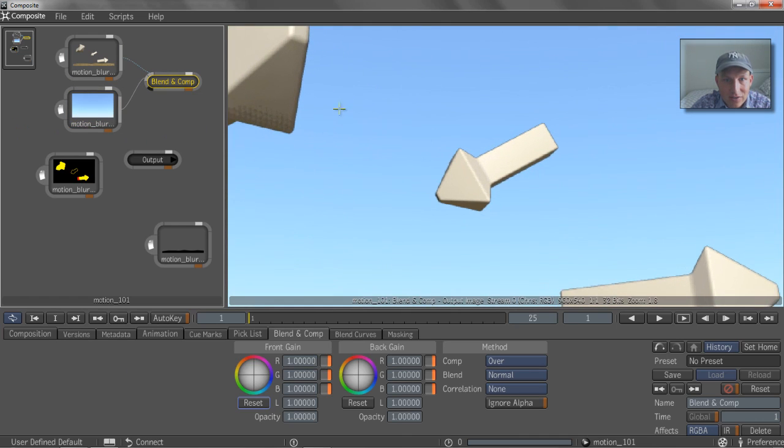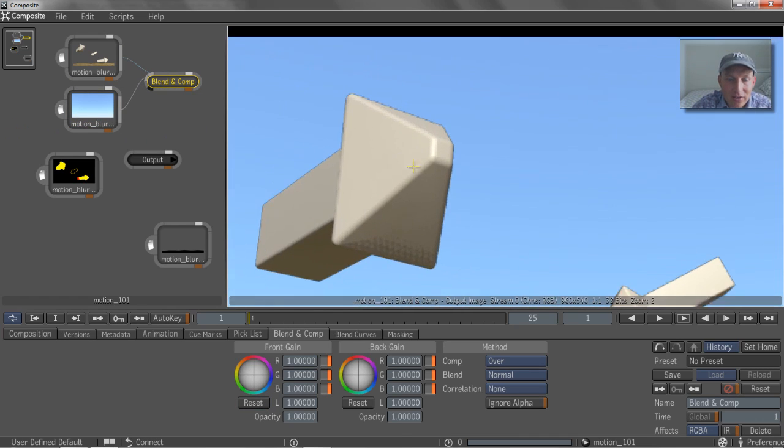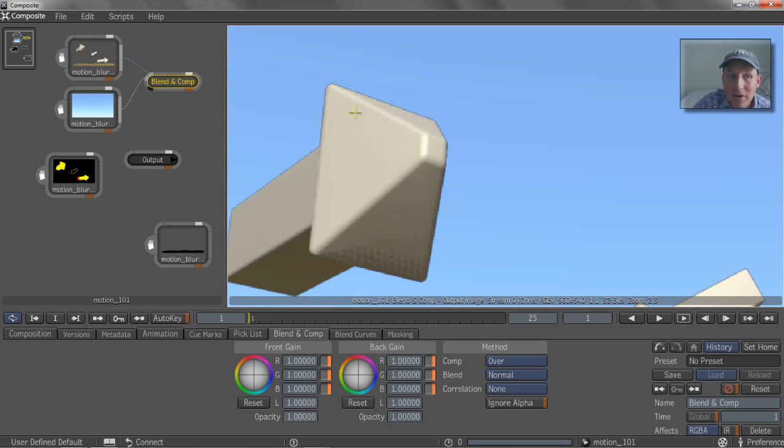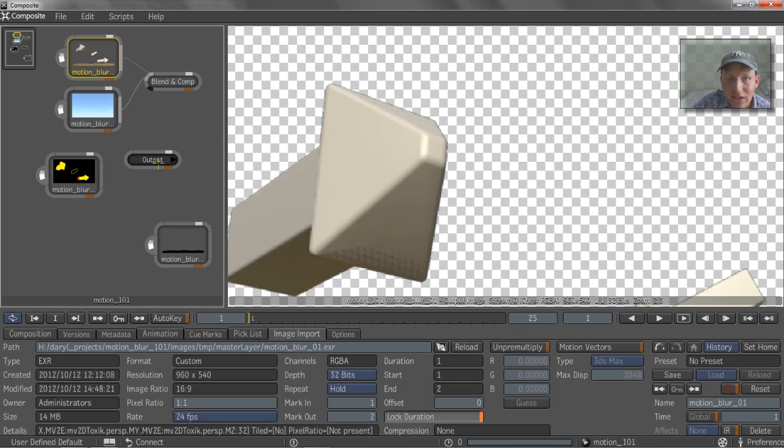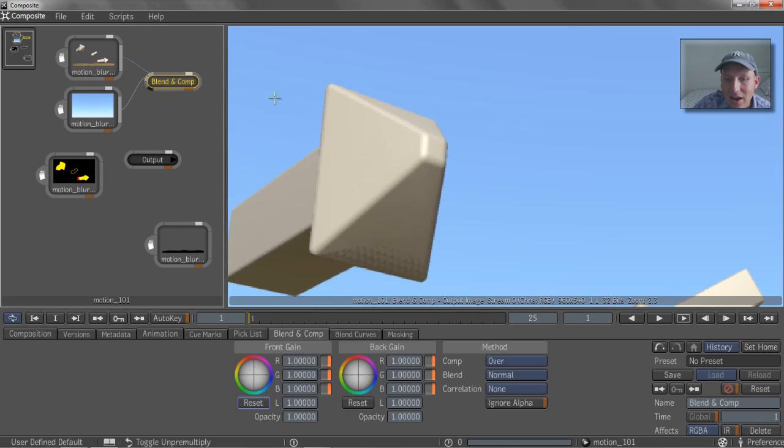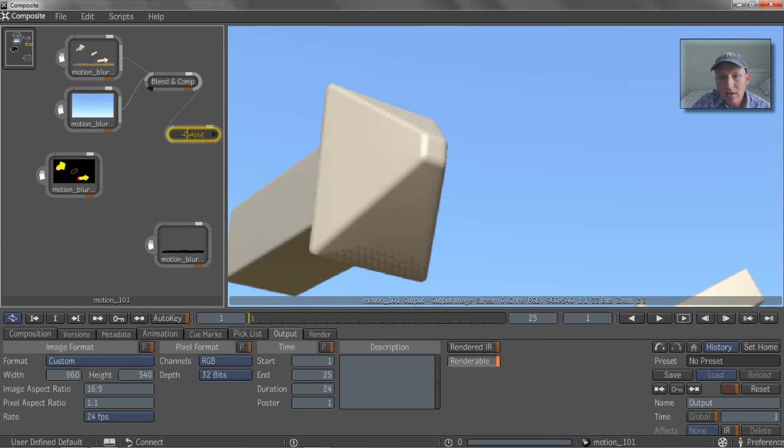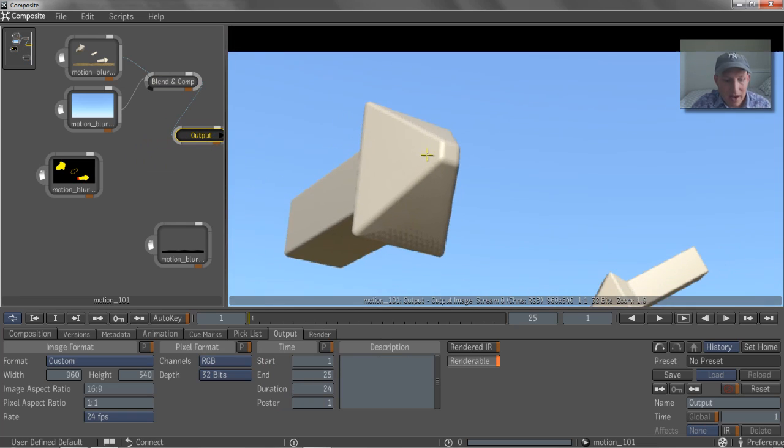right? This is what we talked about is those edges getting pre-multiplied with a random color. Well, because we put them on black, it's really easy to say un-pre-multiply. And as soon as I click that un-pre-multiply, you can see that it sucked all that black out. So really, really useful. And we'll just feed that to our comp.